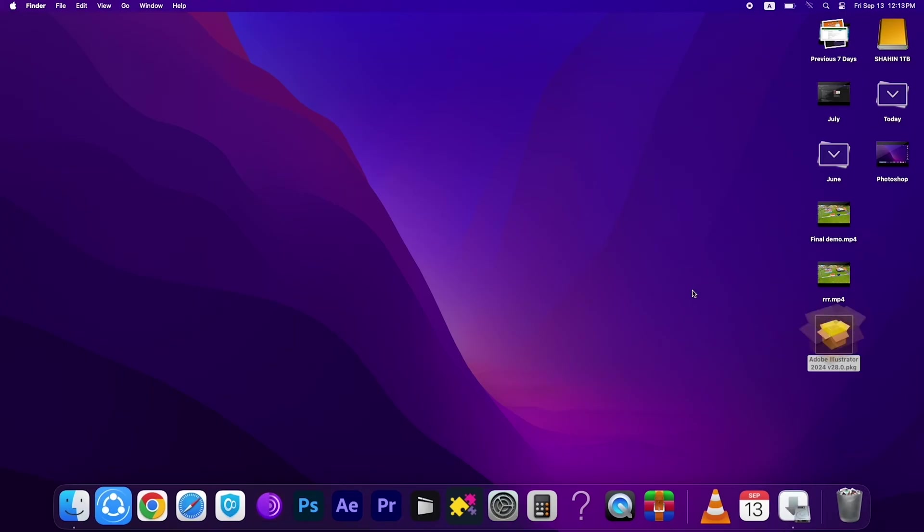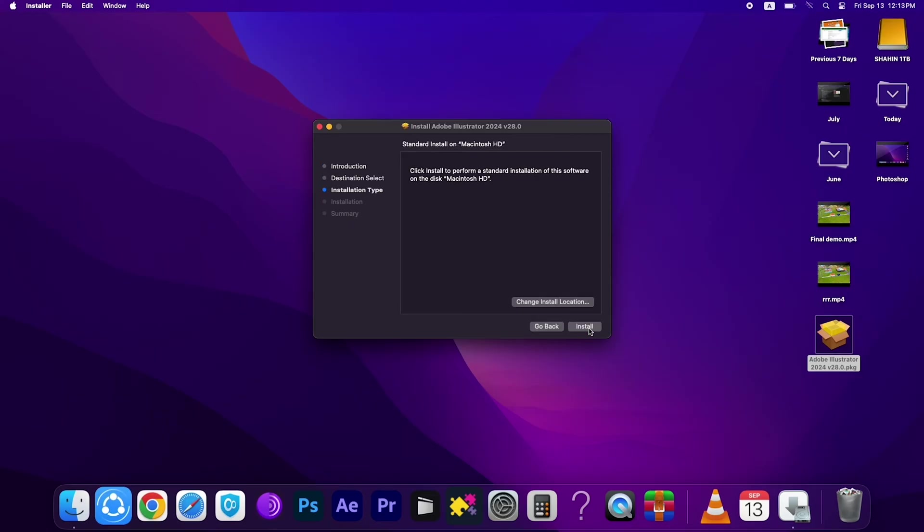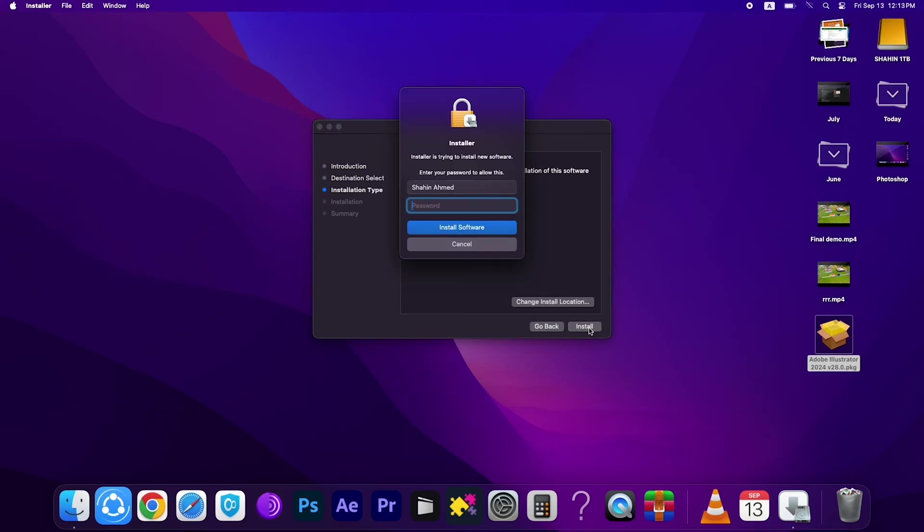Okay, then here you can see this is the installation file, Adobe Illustrator 2024 version. Double click on it and wait a few seconds. Then this will appear on your desktop.